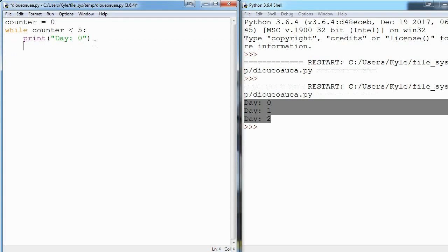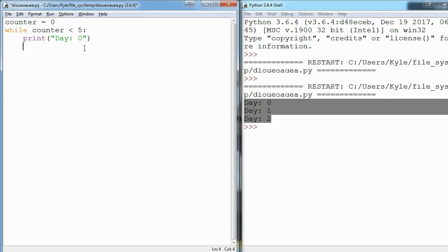And now I have to change my counter. So right now this is saying while zero is less than five, that's always true, my loop will never be false. So what we have to do is every time our loop runs I want to say that counter has a new value and it's equal to the old value plus one.